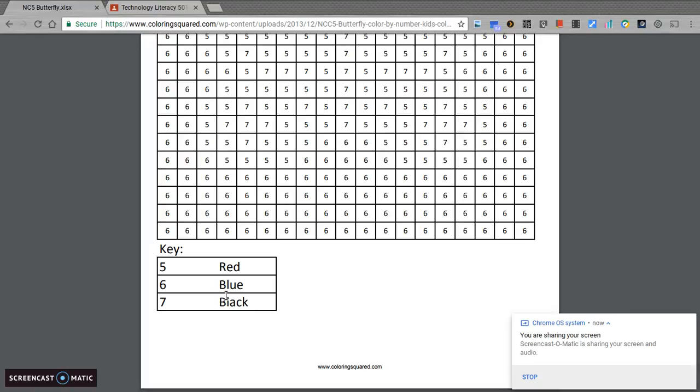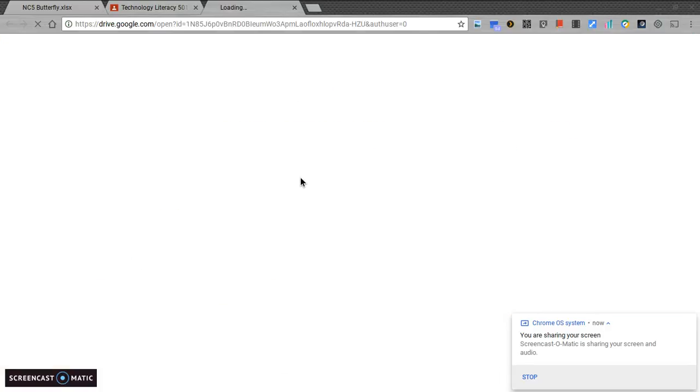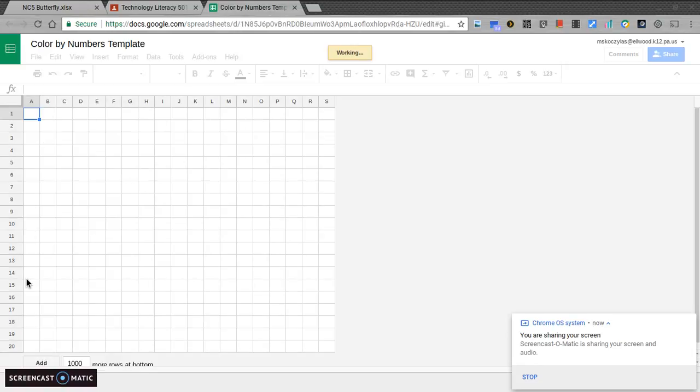Well, what we're going to do today in our computer class is we're going to color by numbers with conditionals in our Google Sheets. What you'll do is you'll open up the Google Sheet. I've already have it formatted for you with 19 rows across and 20 going down.